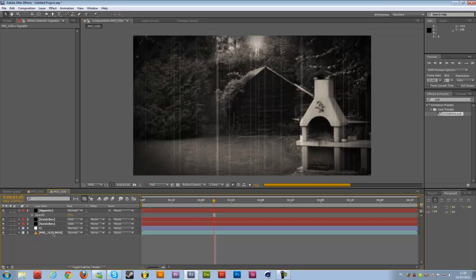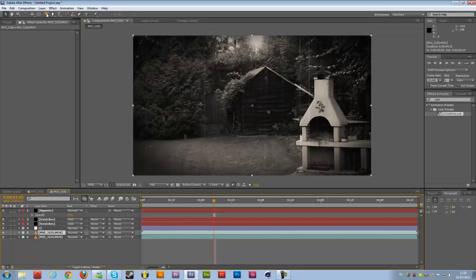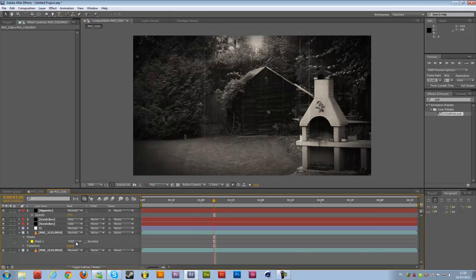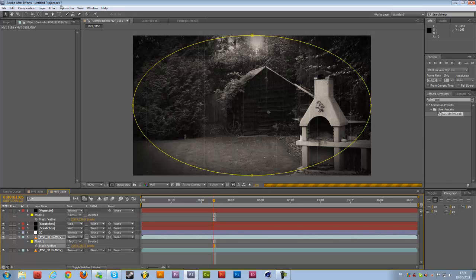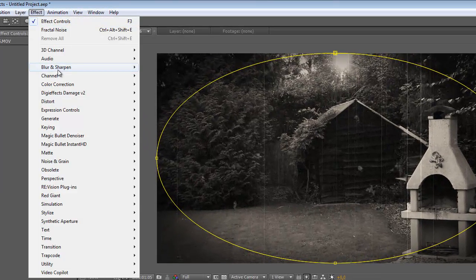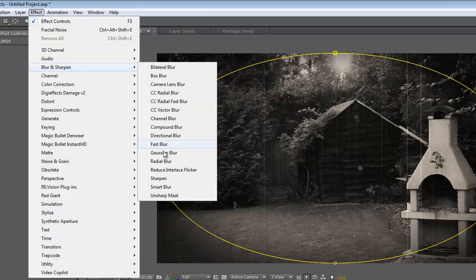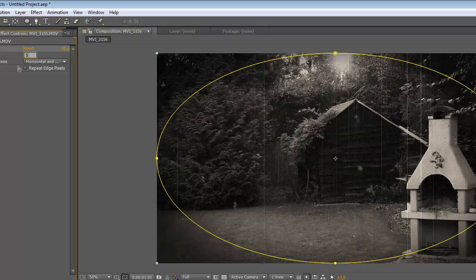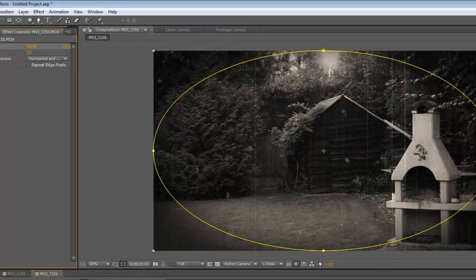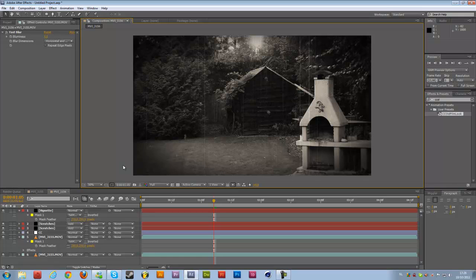But you can also duplicate our footage and again use the Ellipse tool, double click on it, Subtract and F will be 250%. Go to Effects, Blur and Sharpen and just change the Fast Blur to like 5% something like that and then you have the outer corners all blurred out so it's a really old film look.